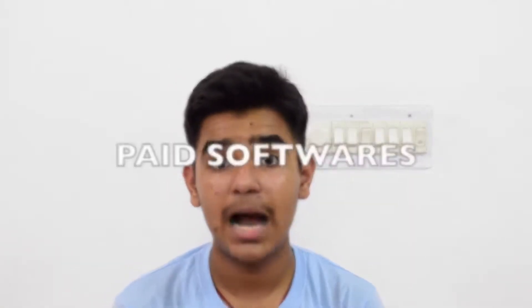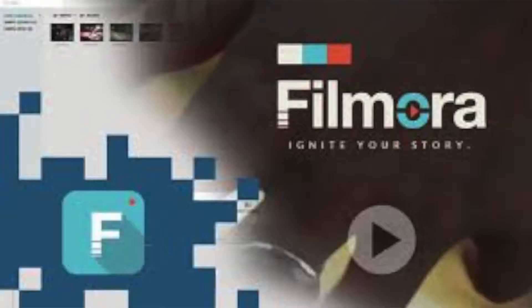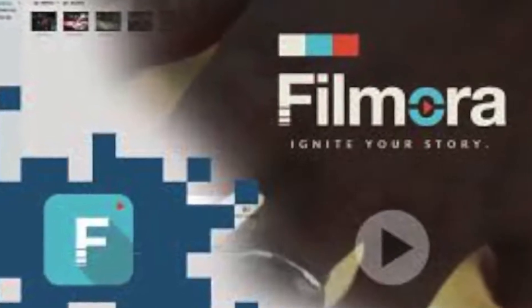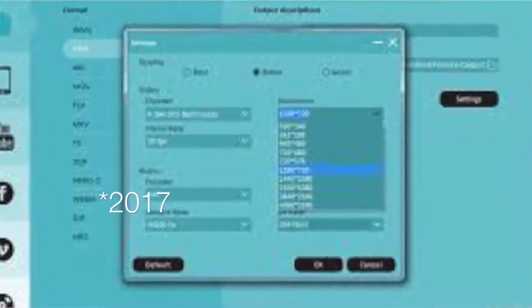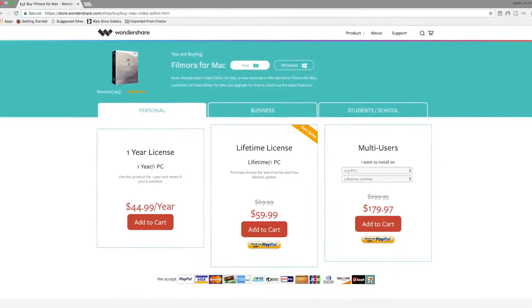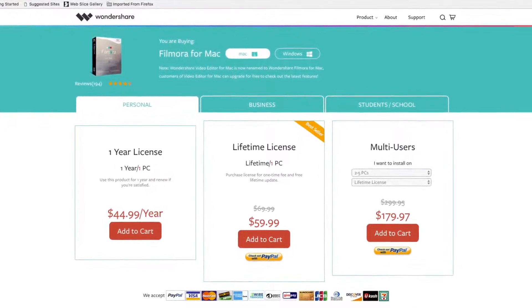Now I'll start the paid video editing softwares. First on the list is Wondershare Filmora, which is really nice software — I used it from March 2016 to April 2016. It's not that expensive; you can get a lifetime license for around four to five thousand rupees, which is pretty cheap, and the video quality you get from it is really nice.